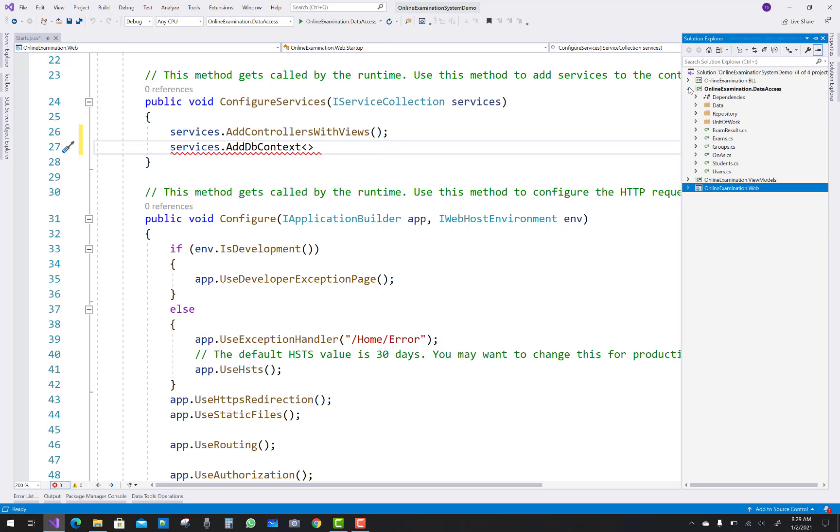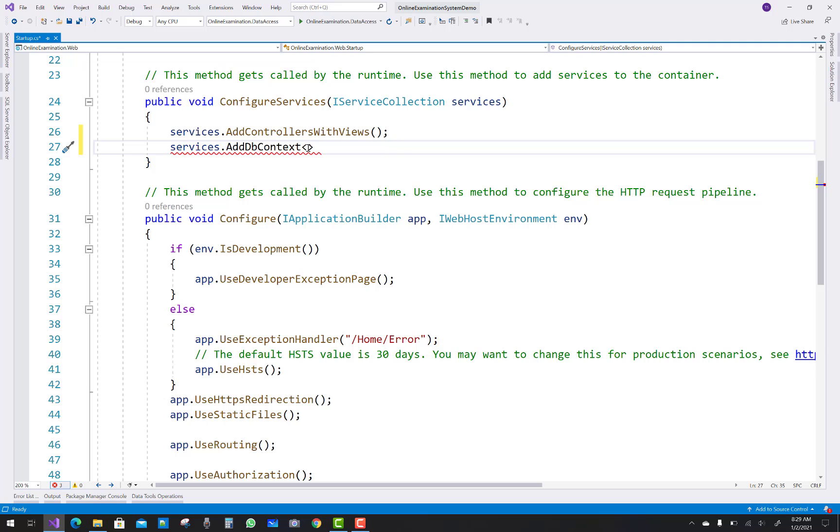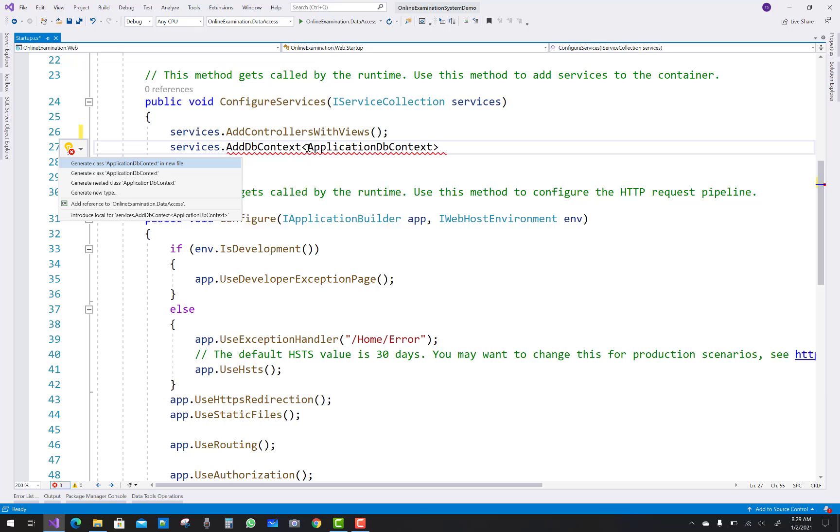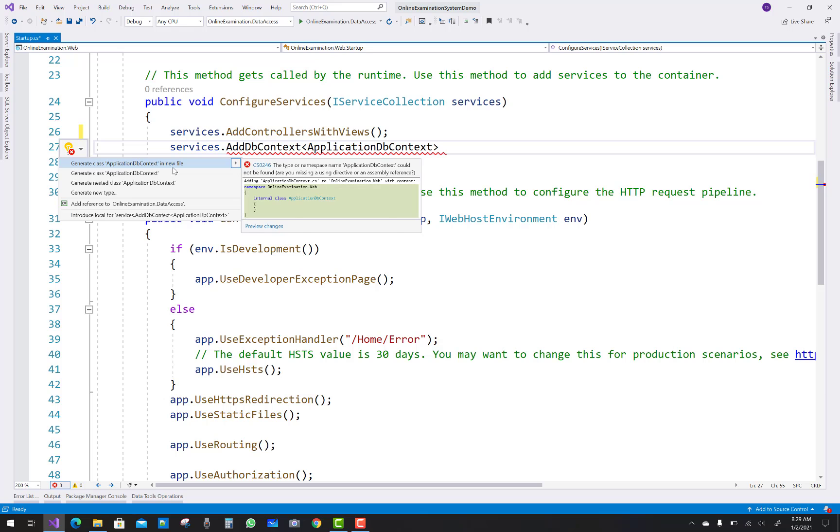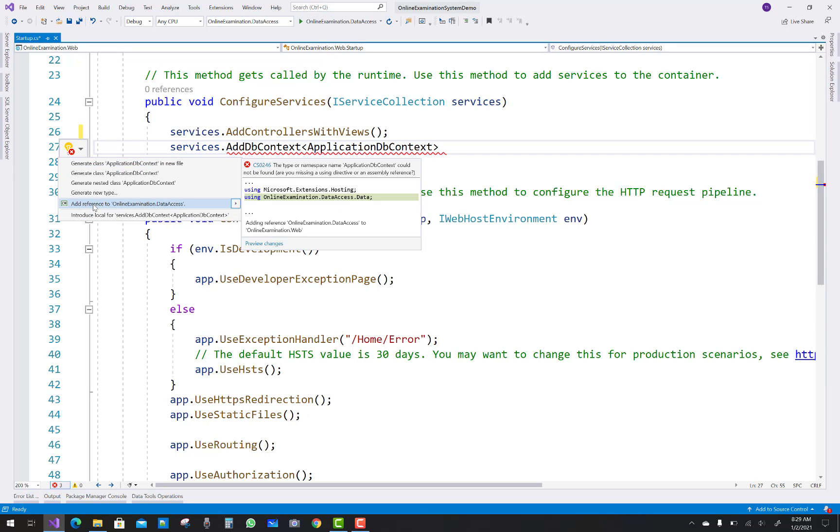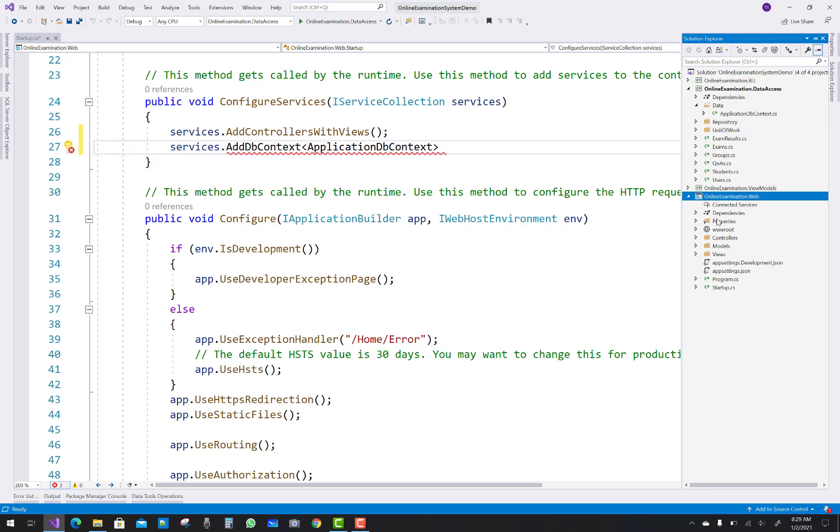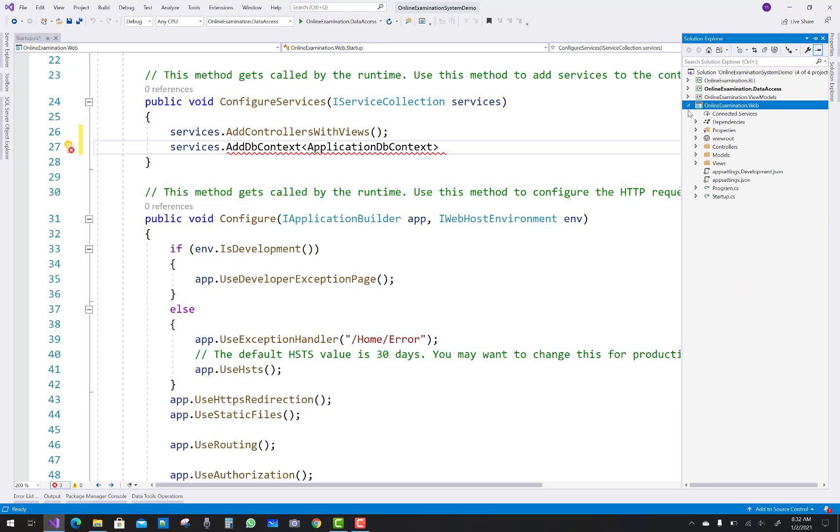So before going to add a new Nuget package, add a project reference into your directory. So you know that actually application DB context is existing in that data projects, that is your first project.